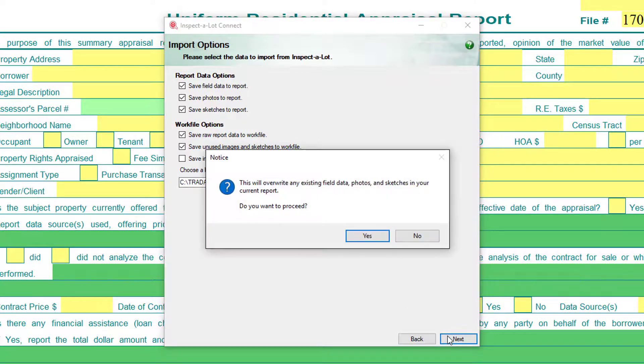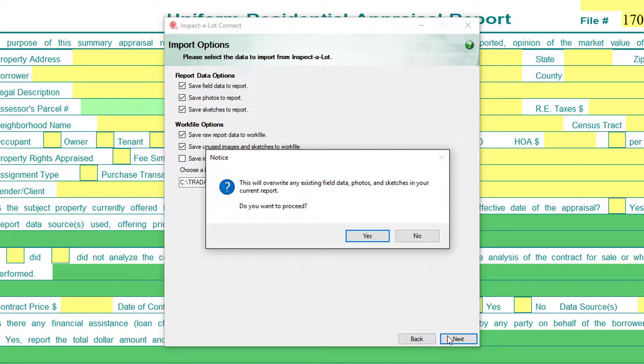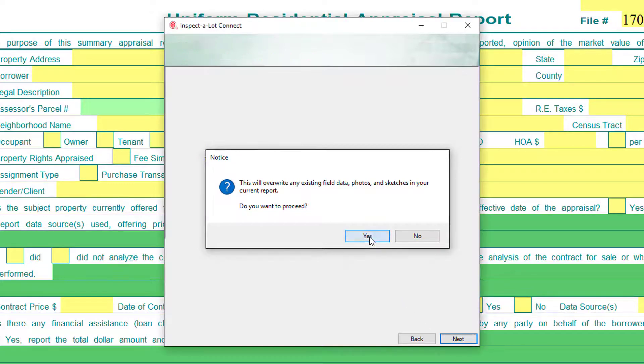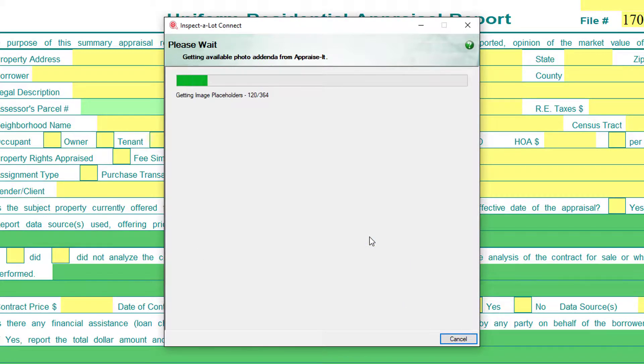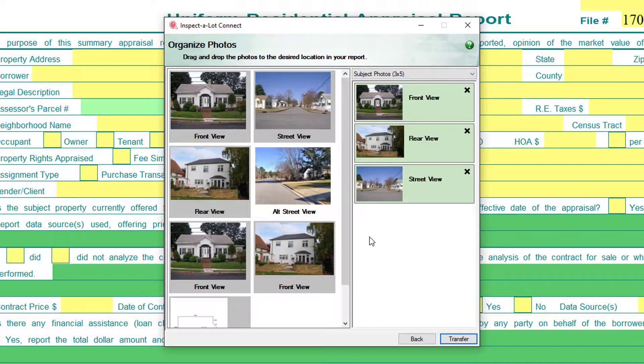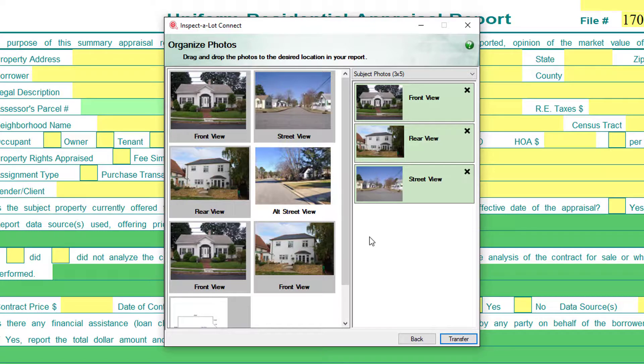A warning will come up to let you know that, if you are importing into an existing report, any information filled out in Inspect-a-Lot will overwrite data in the appraise it report if it already exists. Since we're importing this data into an empty report, that doesn't really concern us, so I'm just going to click Yes. The inspection will now be downloaded from Inspect-a-a-Lot's cloud servers. This will include the sketch and any photos you added while in the app, and all of them will be shown in the Organize Photo screen.